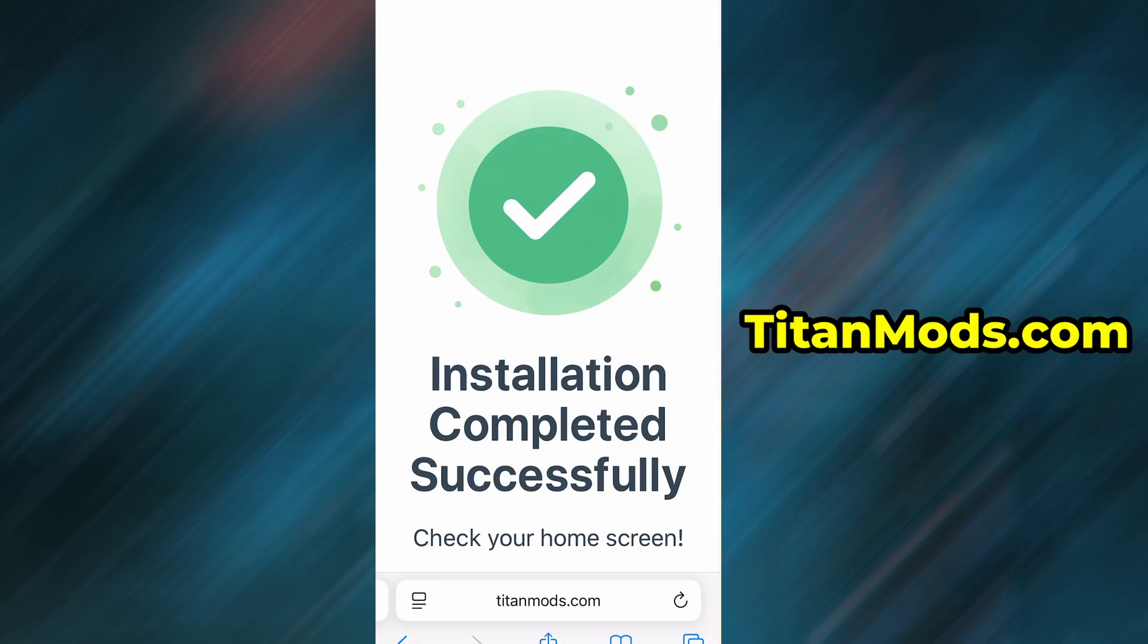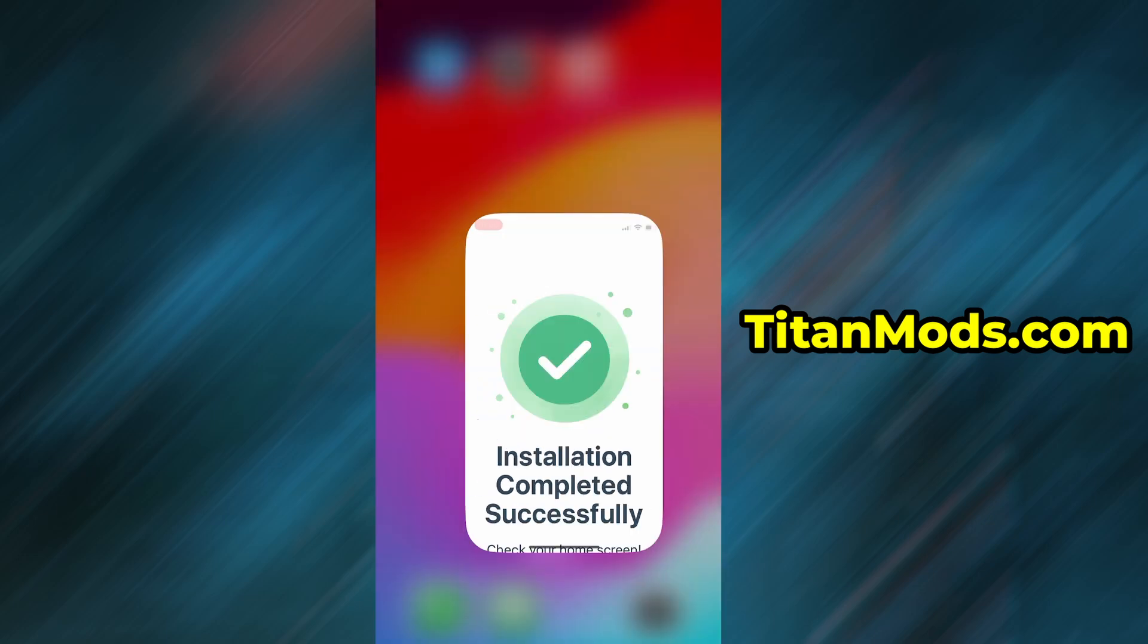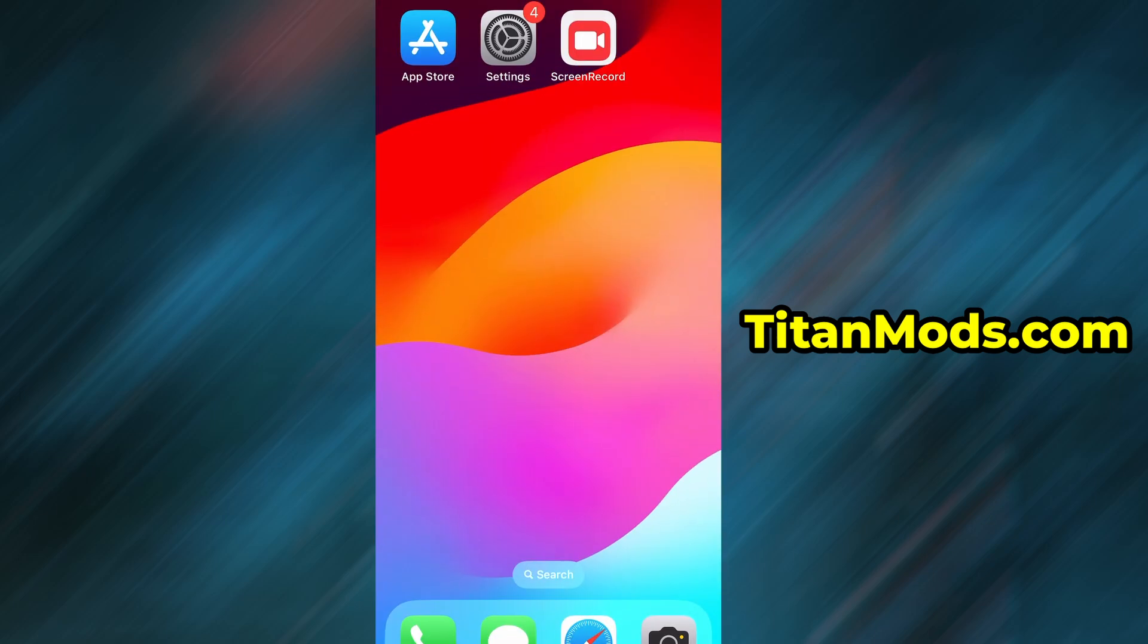And that's it. Thanks so much for sticking around until the end. If this helped you out and everything's working fine, don't forget to give the video a thumbs up and subscribe to the channel for more useful guides like this. Got questions or ran into a problem? Drop a comment below and I'll do my best to help you out. Thanks again and I'll see you in the next one.